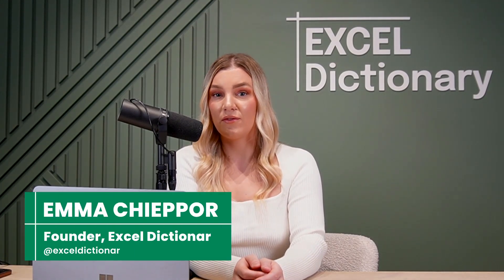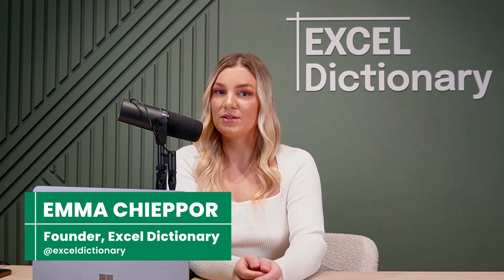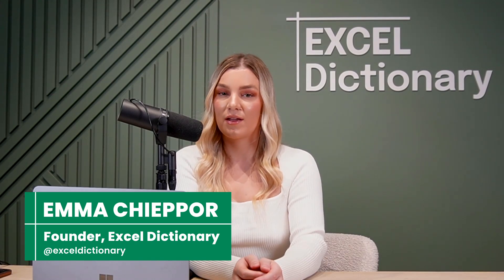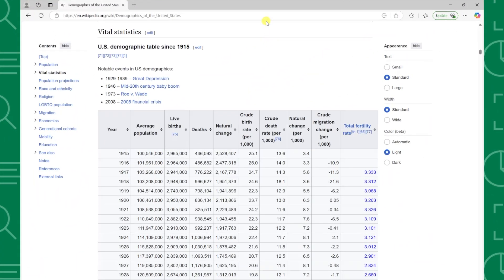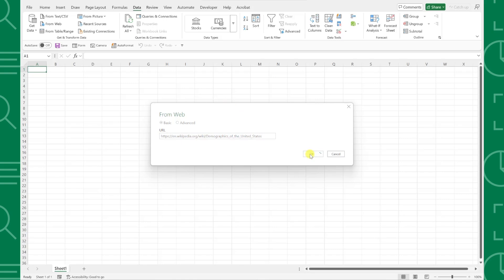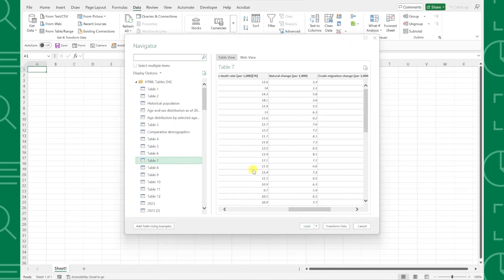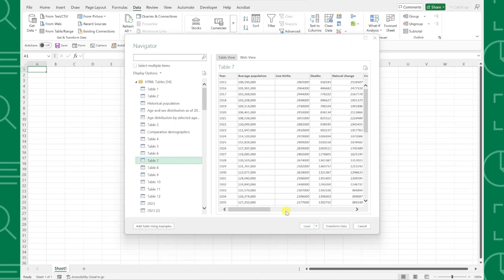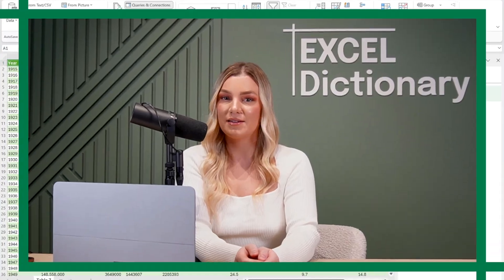When working with Excel, we often need to import data from various external sources into our workbook. In this video, we'll learn how to leverage Power Query to easily import data from PDFs, the web, images, and more. Let's get started.